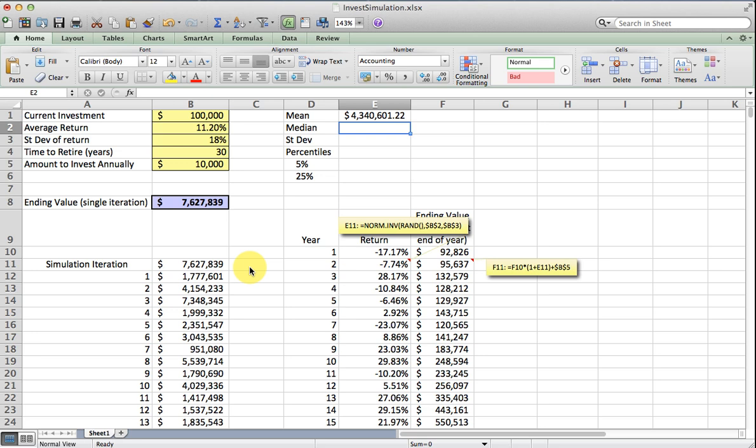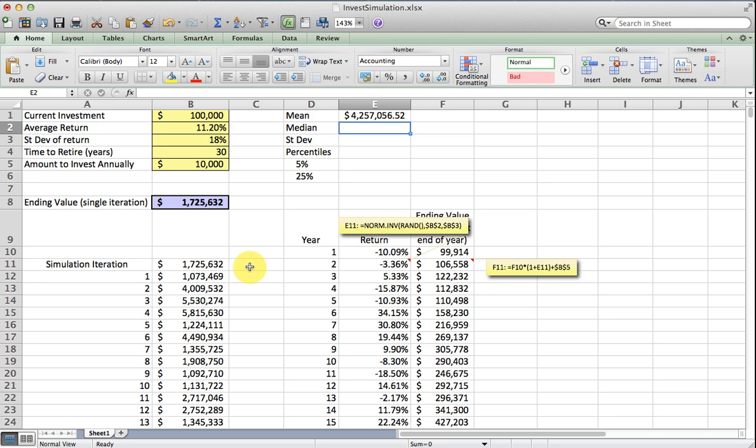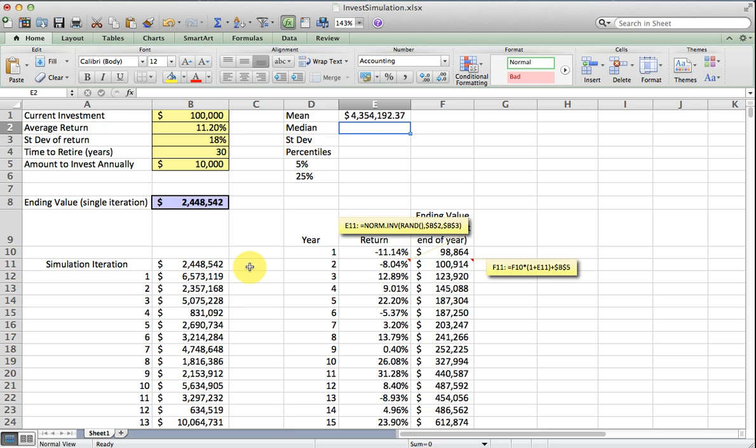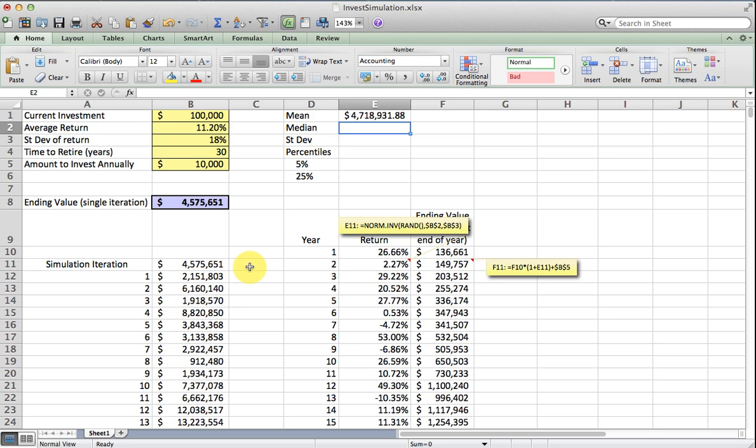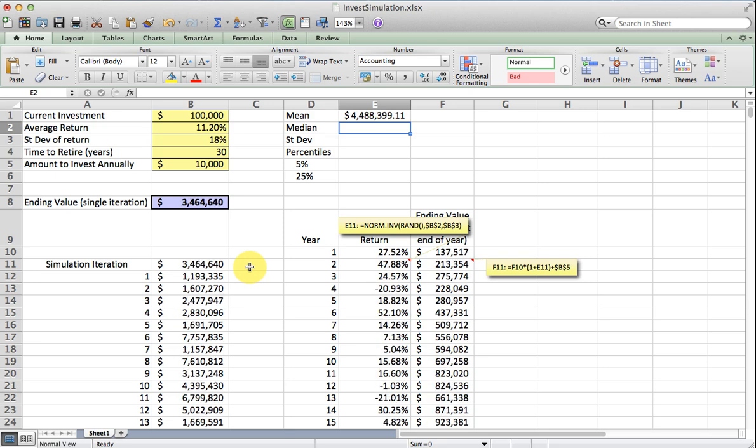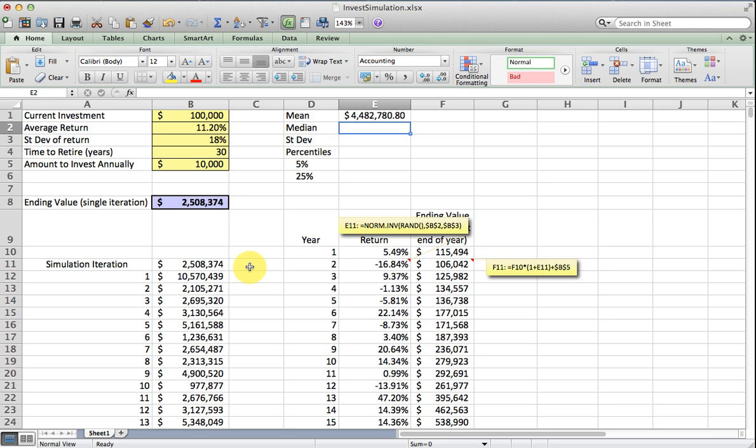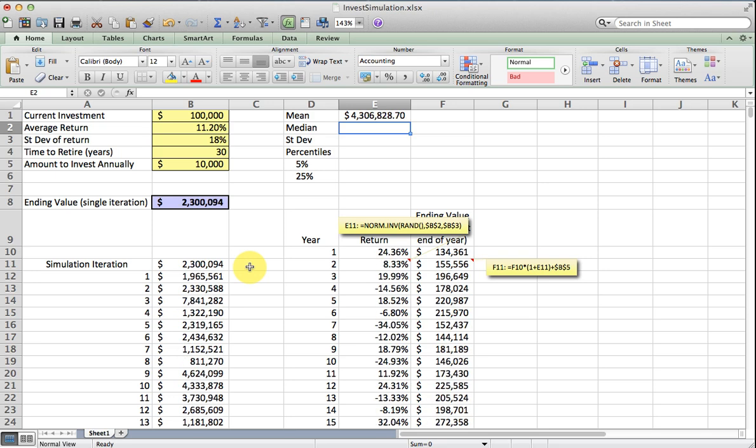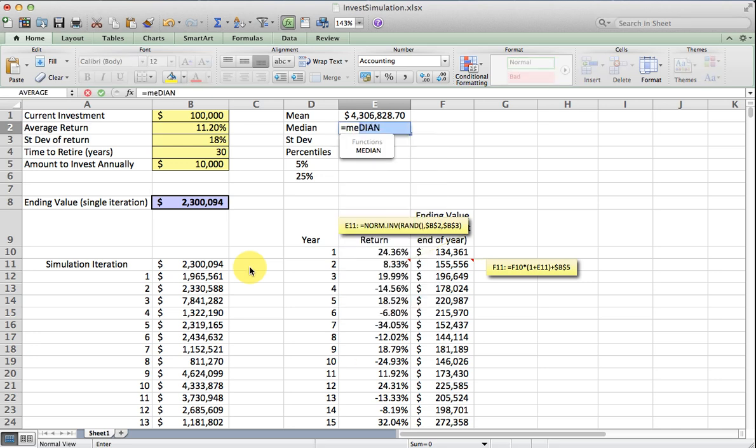When I run this, if I run the simulation again, I'm going to generate a new stream of random numbers. I'm going to have things that are fairly consistent, fairly close to that 4.3 that we had initially. We're going to see if this distribution has any skew to it. So I'm going to get the median.